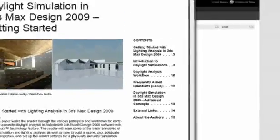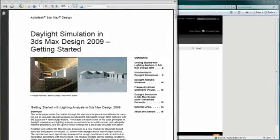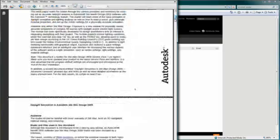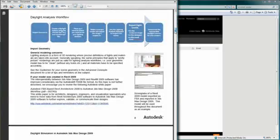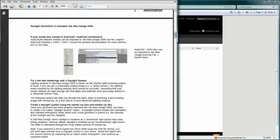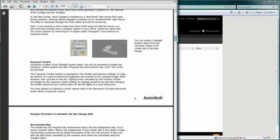You will also be able to download the Light Analysis Advanced Concept document for a more in-depth understanding of this tool. Thank you.